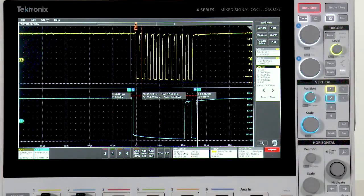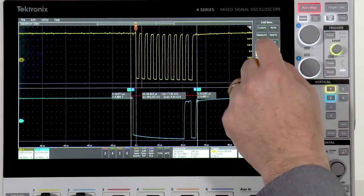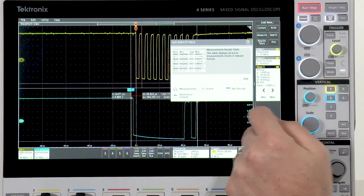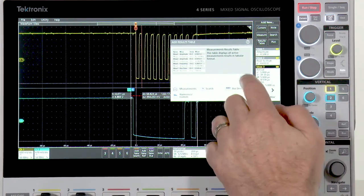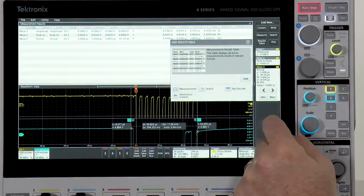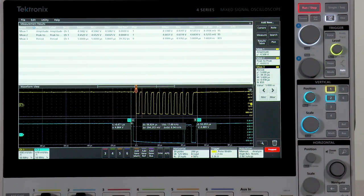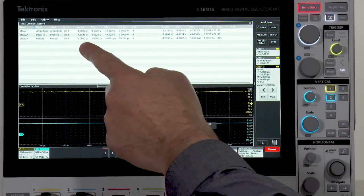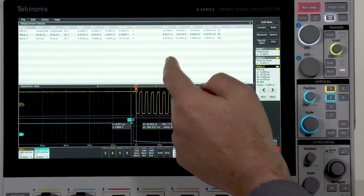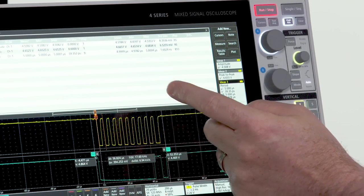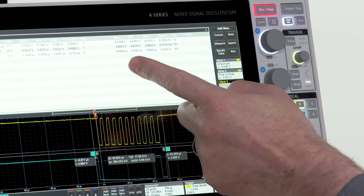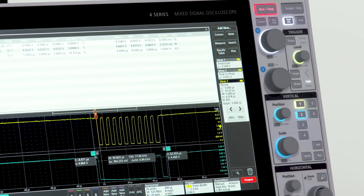Results tables provide even more insight into measurements and their variation. It provides statistics for the current acquisition and accumulated statistics on all measurements made over all acquisitions.